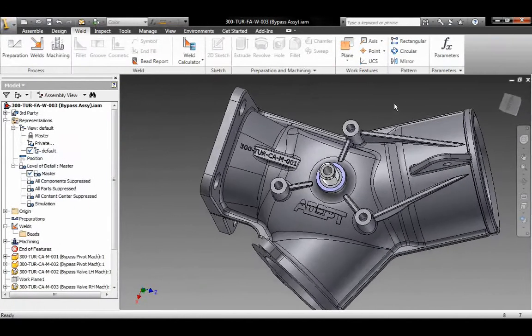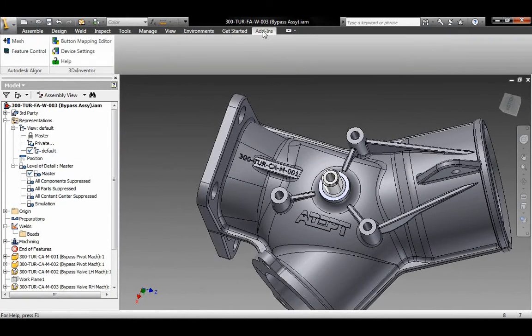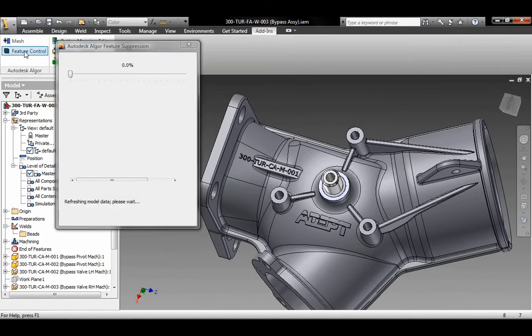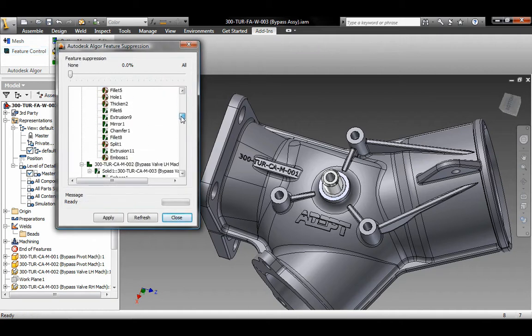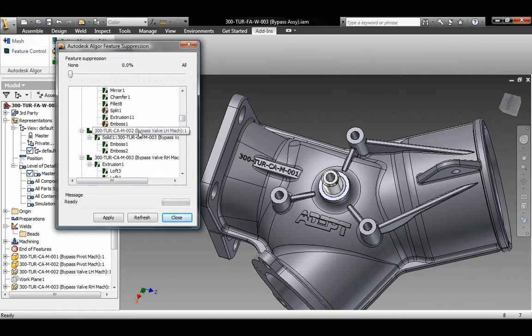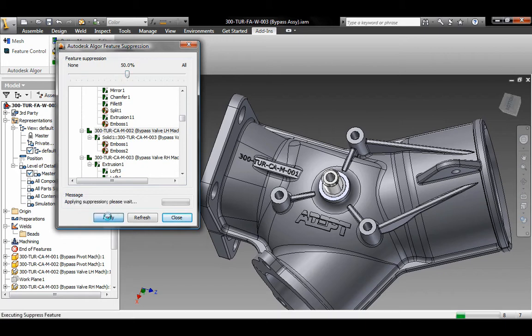Autodesk Inventor Software takes manufacturers beyond 3D to digital prototyping. With Autodesk Inventor Software, you can create a single digital model that gives you the ability to design, visualize, and simulate your products.